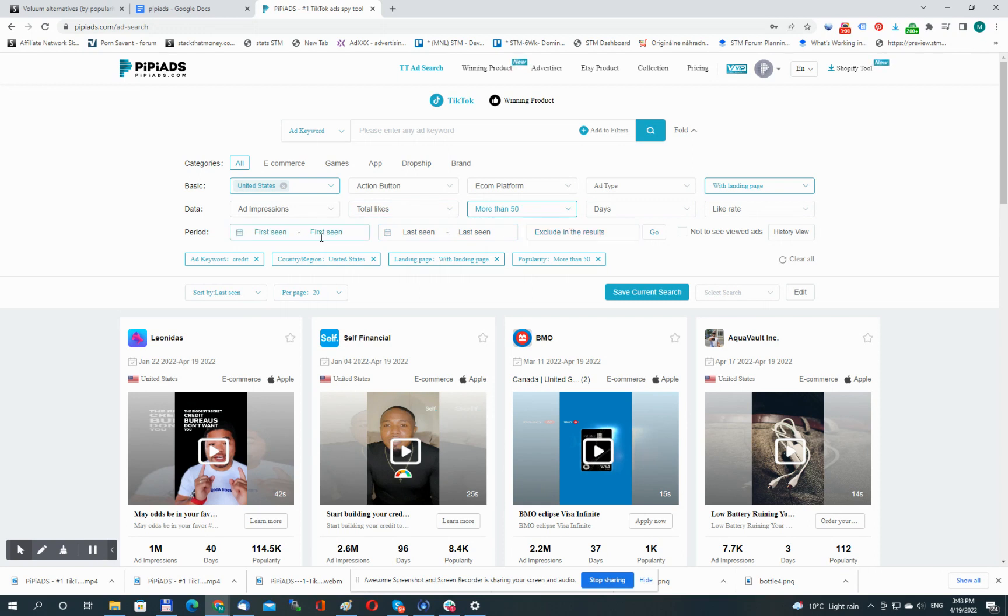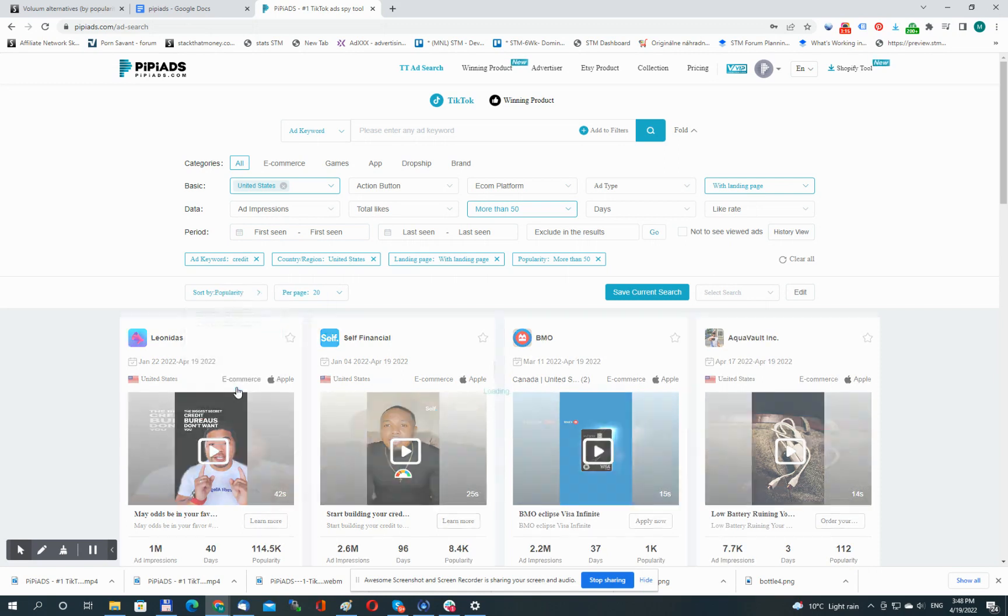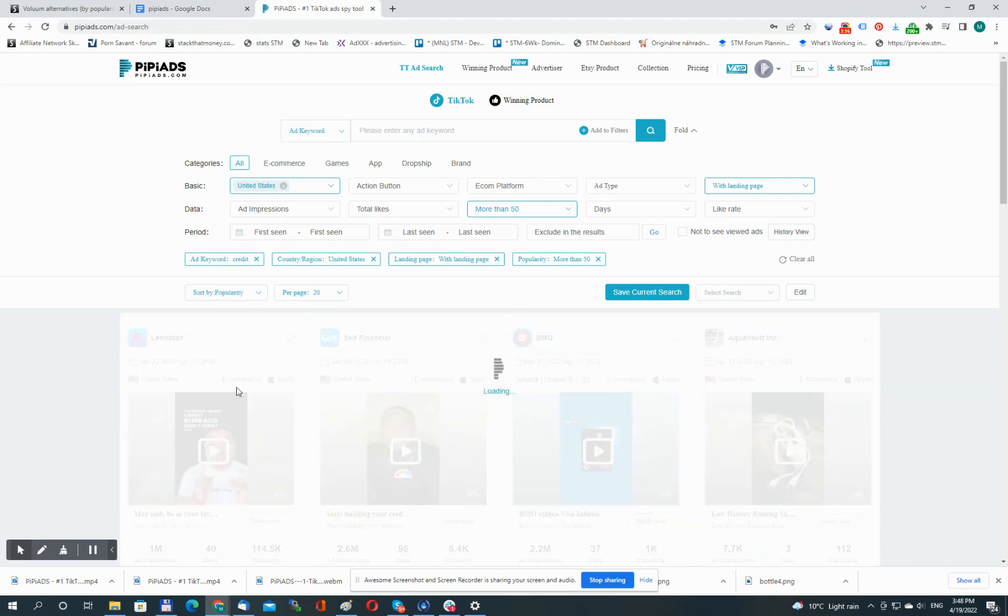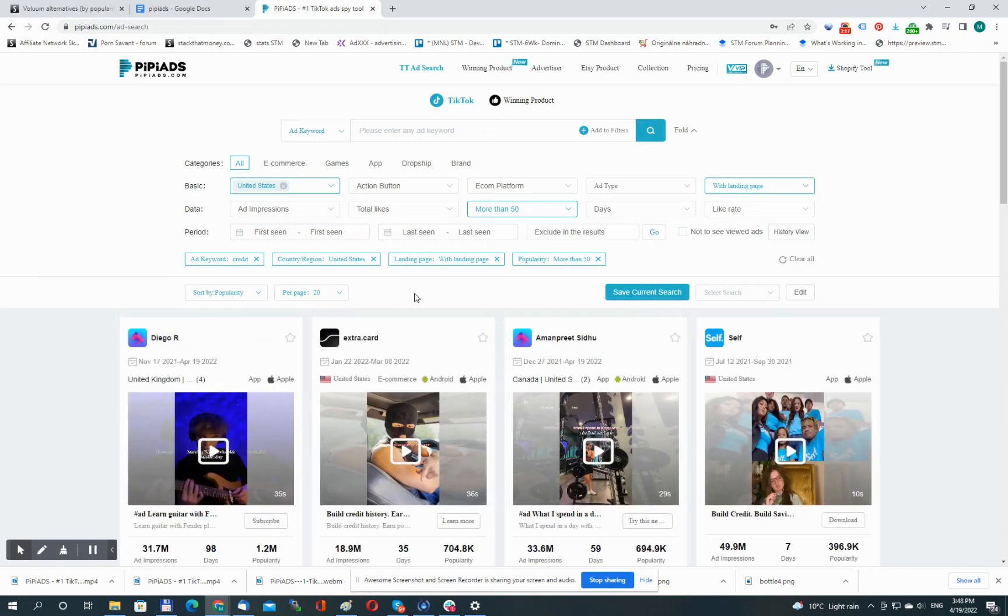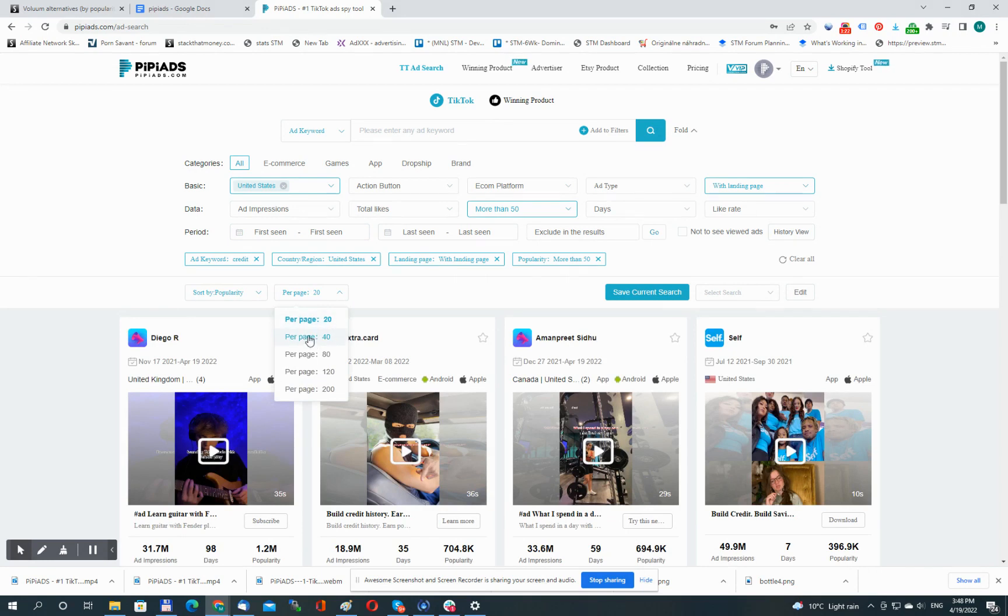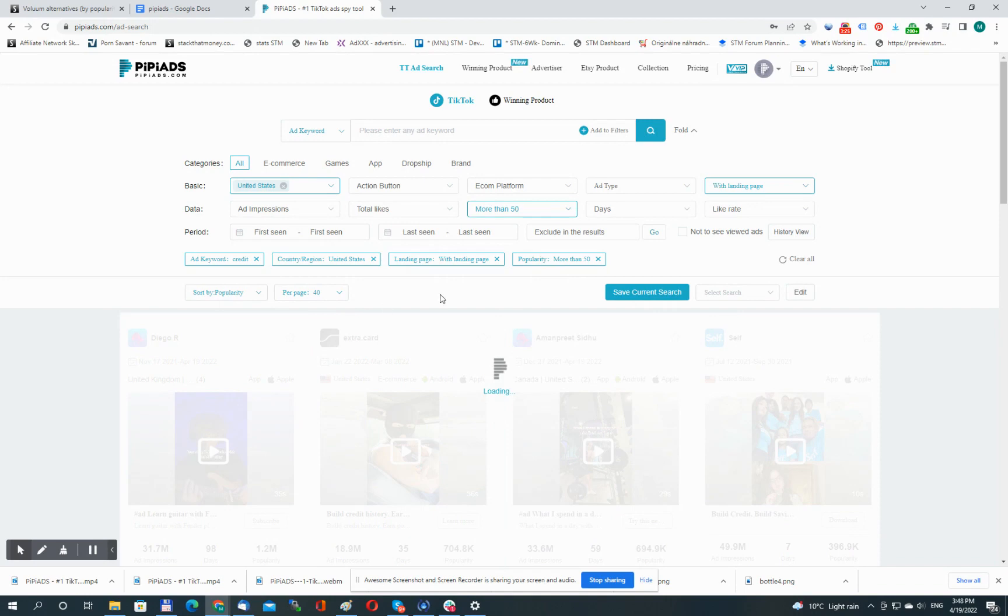Let's sort the results further. There are several options. I'm going to choose by popularity. And we can also change the setting on how many results we will get per page, so let's go with 40.